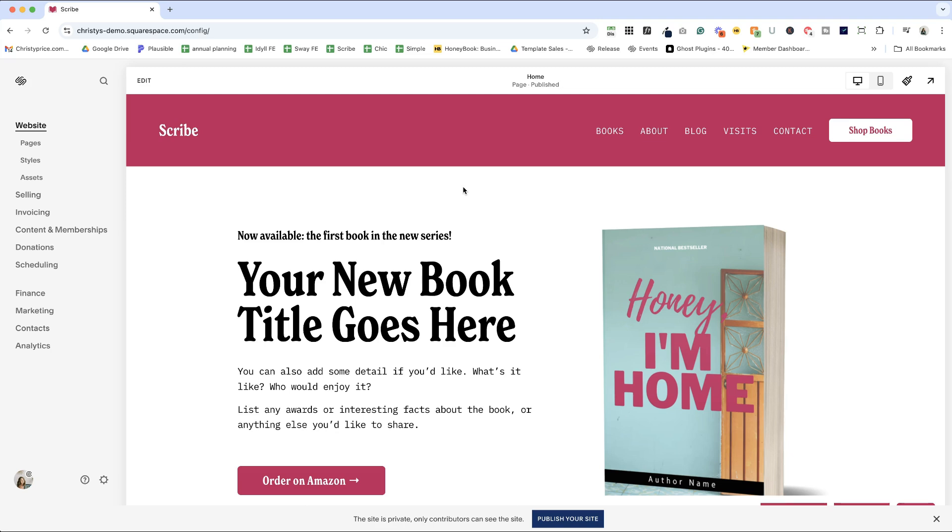I'm here in my scribe template for authors. I'll drop a link to my template shop below if you want to start out with a time saving template as you're building your website. But in this video, I'm going to show you how to change the fonts for your template.